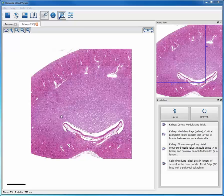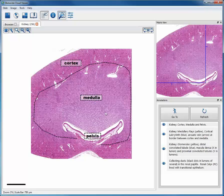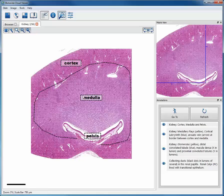If we turn on the annotation for this particular level of magnification, you can see the kidney is divided into a cortex, medulla, and then of course the pelvis.